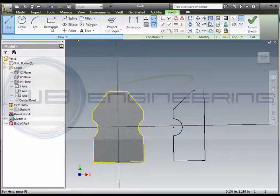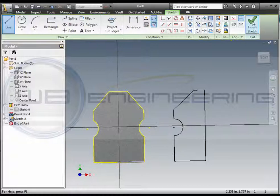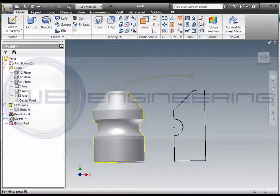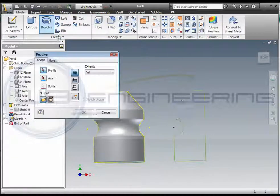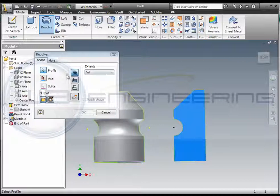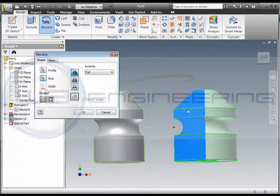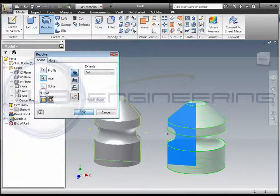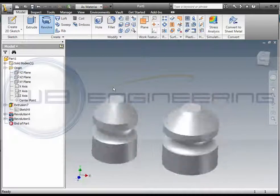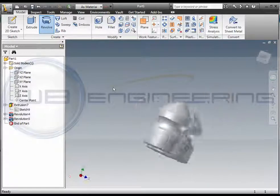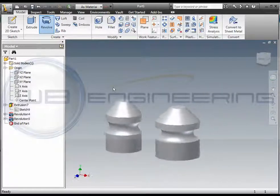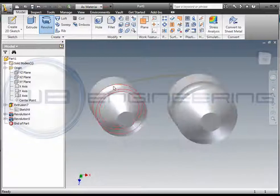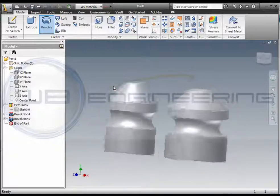But as you notice, I use the line command in order to create this entire thing. Let me hit finish here, revolve, pick the profile, pick the axis. Now, I have something that's very similar. Obviously, if I would have dimensioned it, it could have been exactly the same. But that's your two options that create very similar parts. So there's many ways to skin a cat. These are just two.